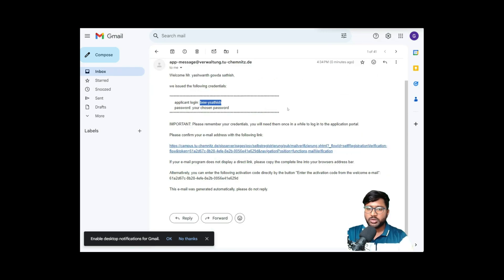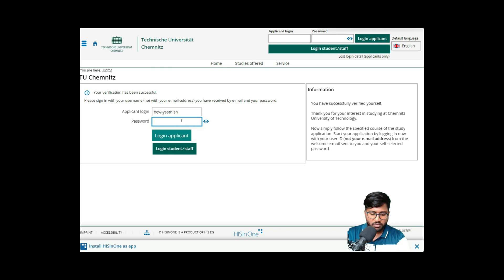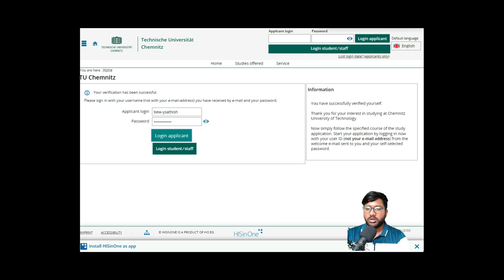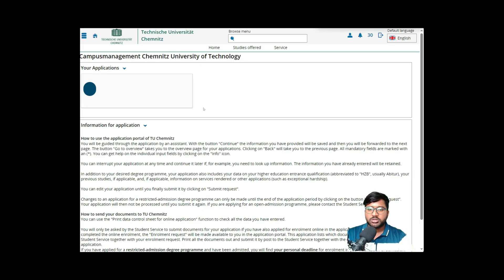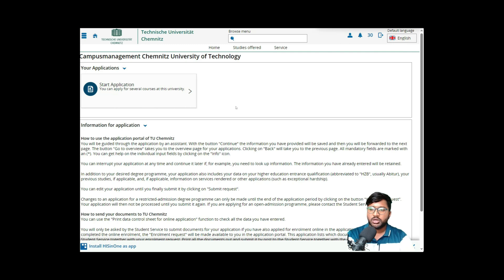I received the email with my username and a confirmation link. Click on 'Confirm Email' and it will take you to the login page, where you can enter the username they provided and the password you chose. Then you can log in.